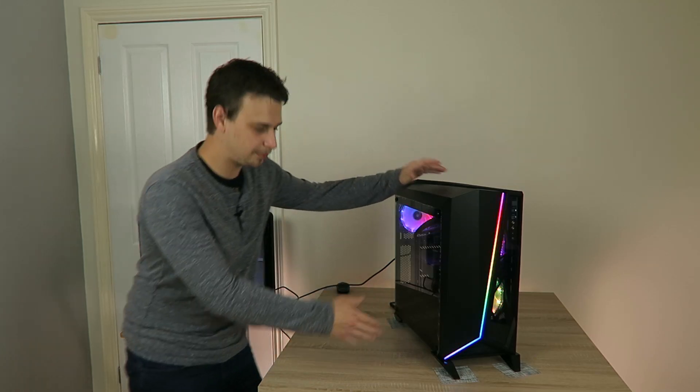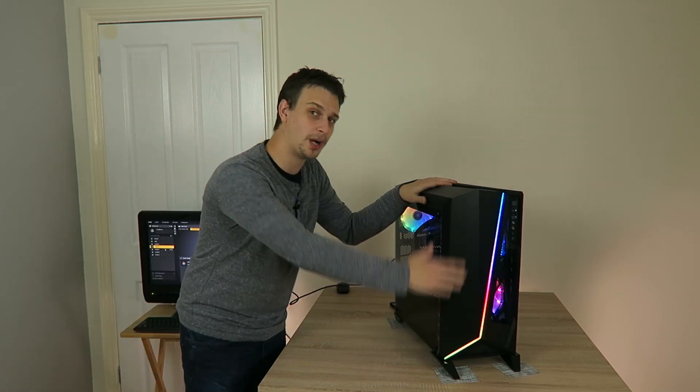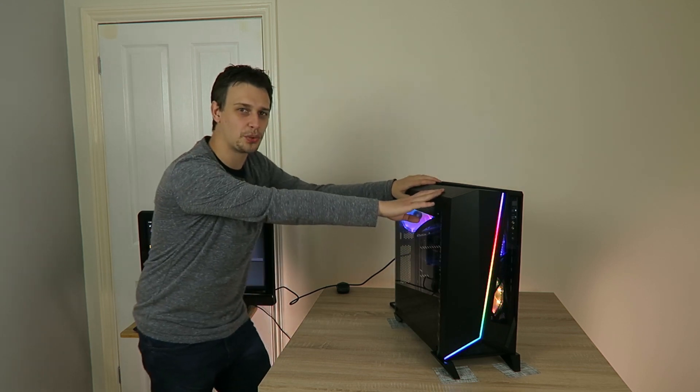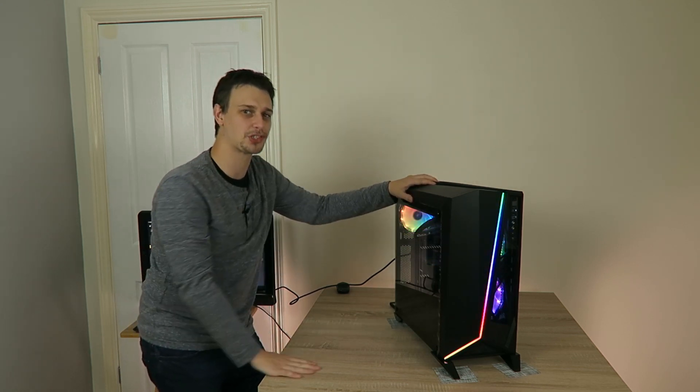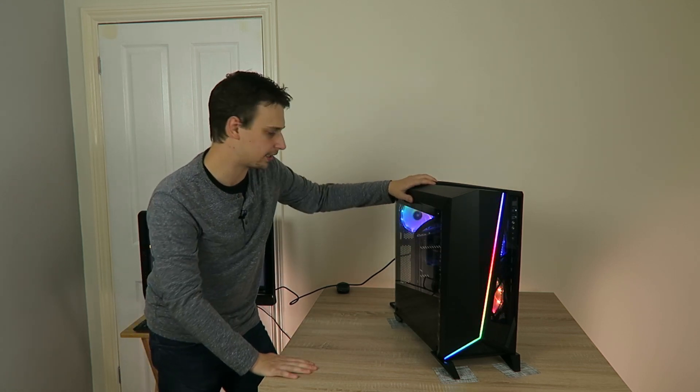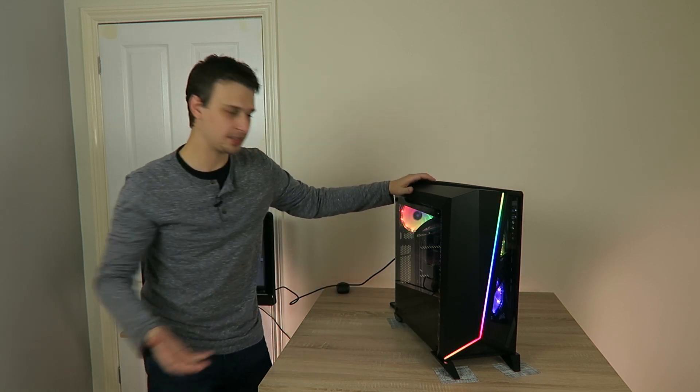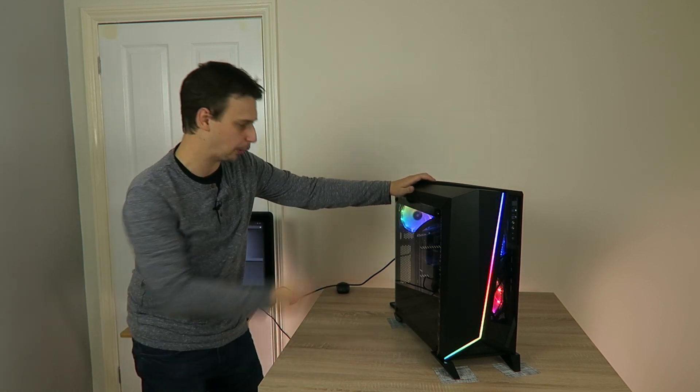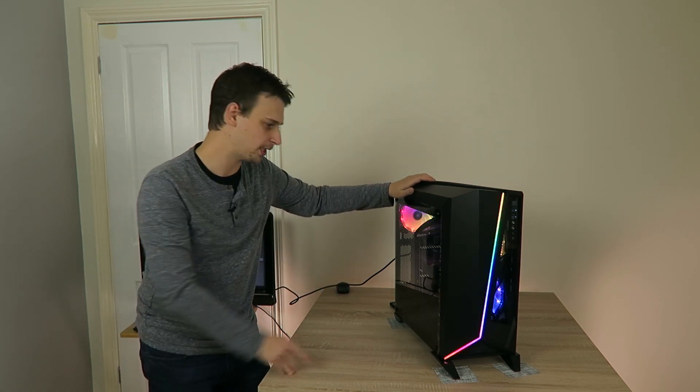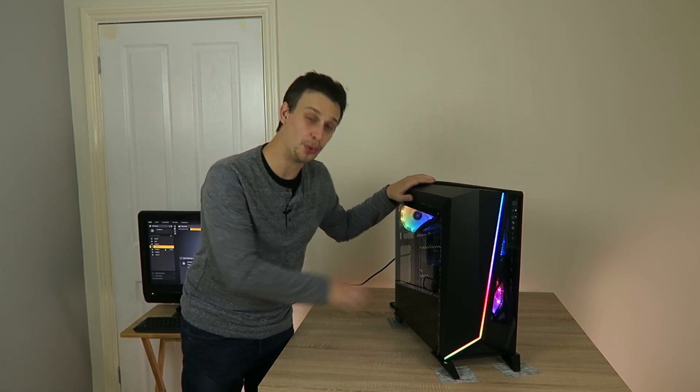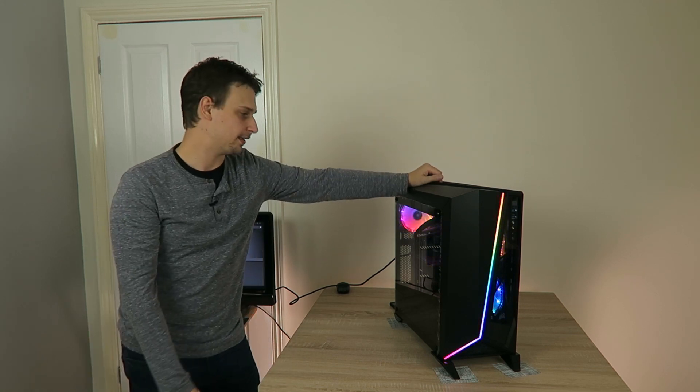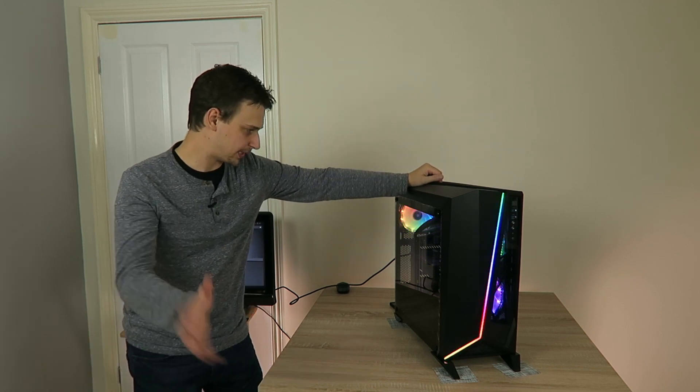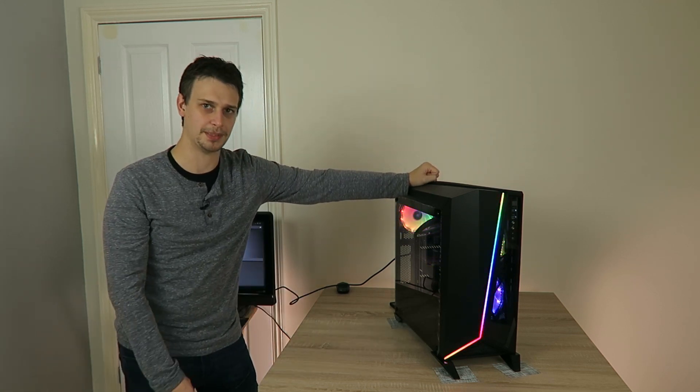When I first started building in here, everything was going well and then I realized quite quickly that I didn't have as much space as I'd like. That might be because my components are big components. There's a full size ATX motherboard and a 280 millimeter radiator in there, plus a bunch of extra peripheral stuff.